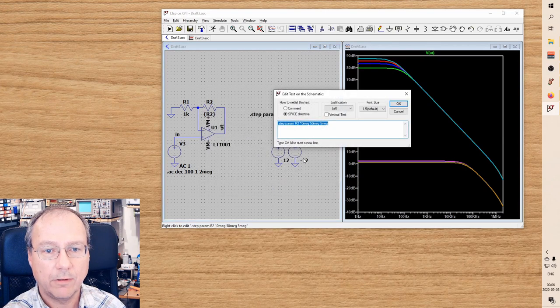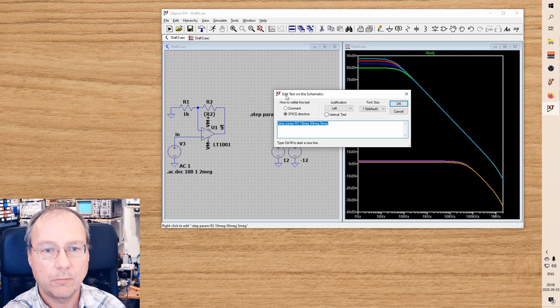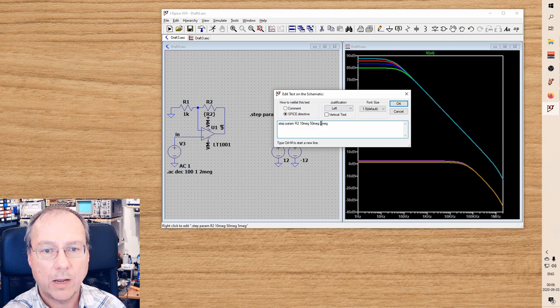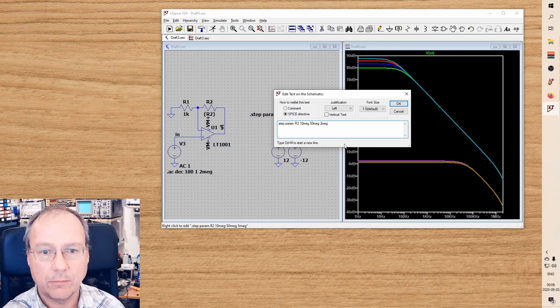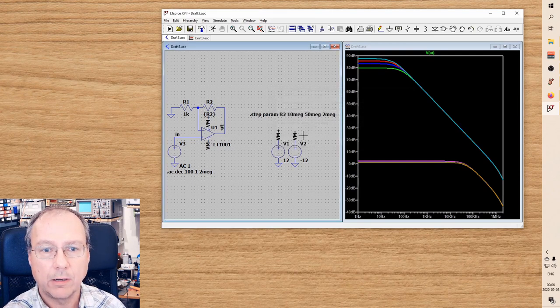cancel, then I get into the edit text on schematic window where I actually can change the value and it is then correctly copied to the schematic.